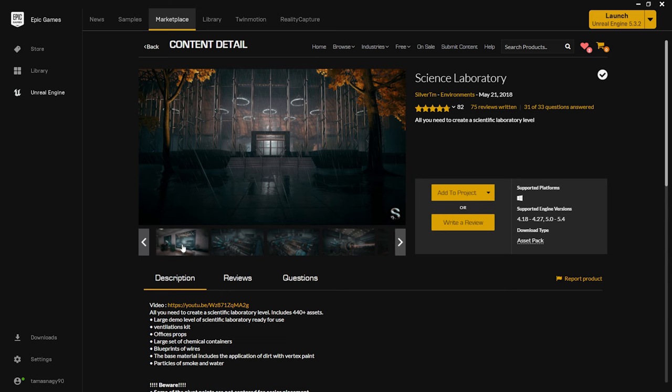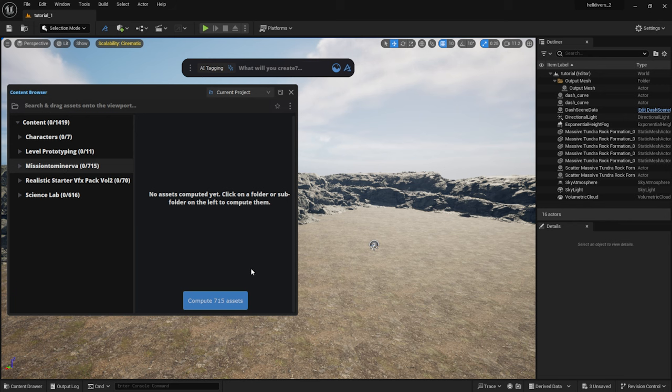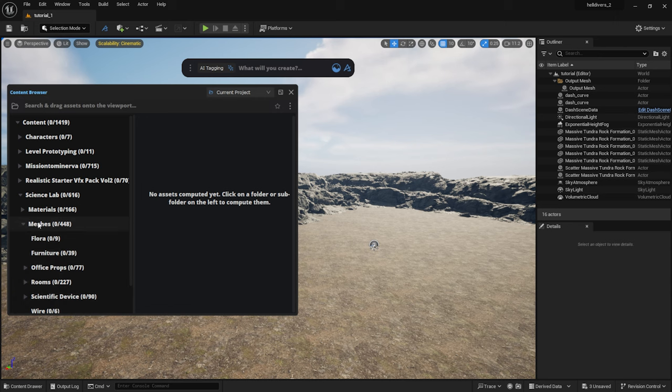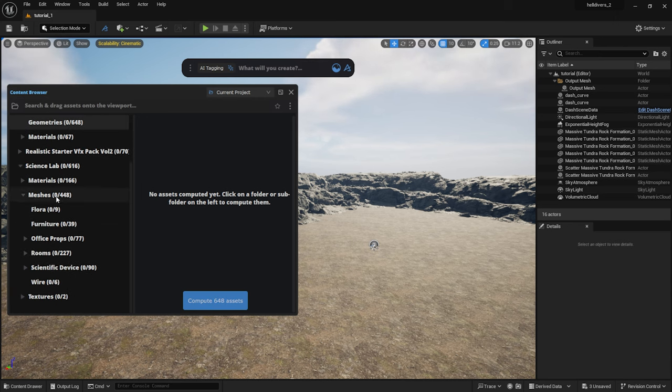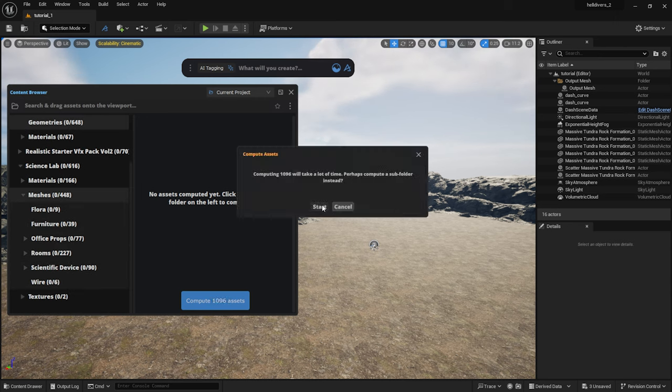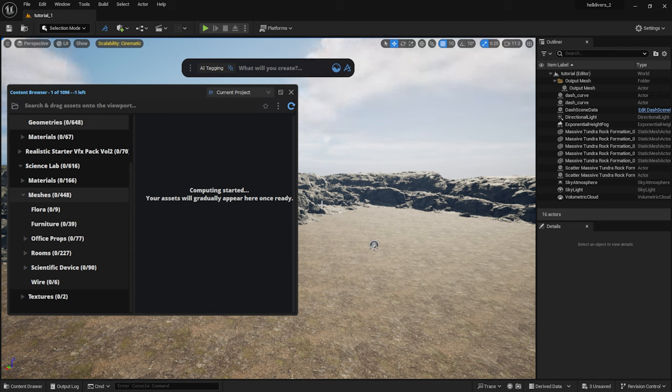You can find the link in the description. I also use some assets from the Science Laboratory pack. As you can see, there are currently 0 assets tagged. I select the folders I want to tag and click on the Compute button to start the process. This might take a while, so go and make a coffee or watch another Dash tutorial on our channel.